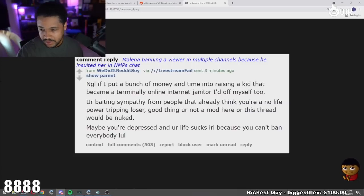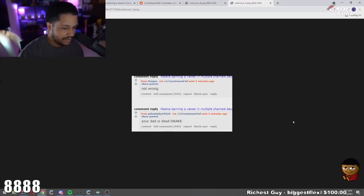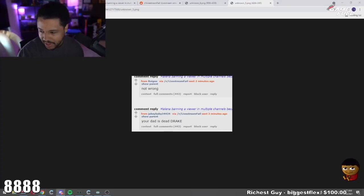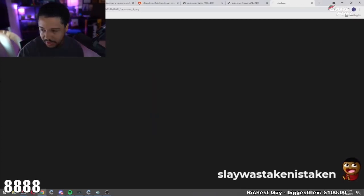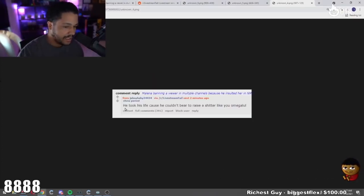Here's some more comments. Your dad is dead Drake. You know, just so many comments. Just, you know, another guy. He took his life because he couldn't bear to raise a